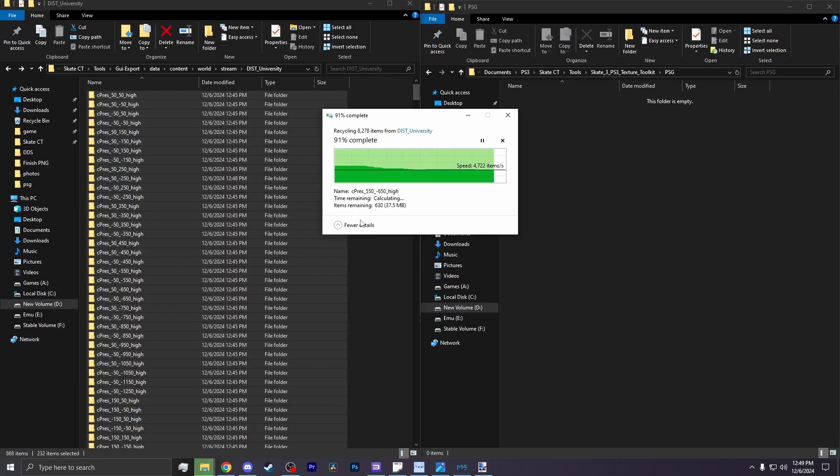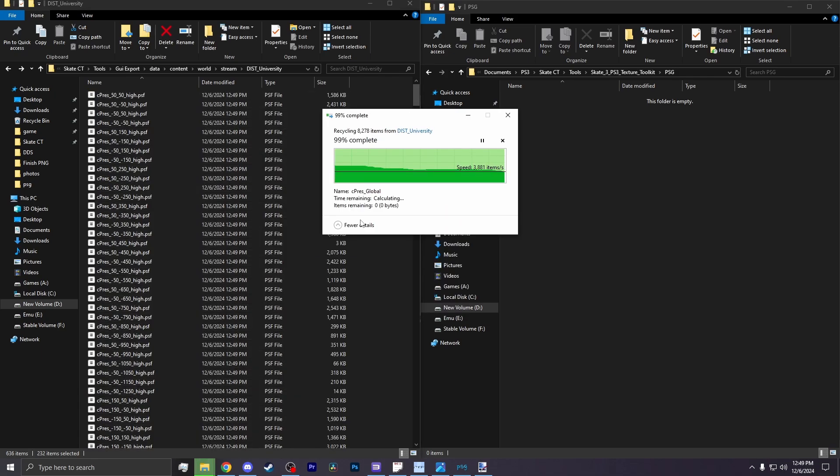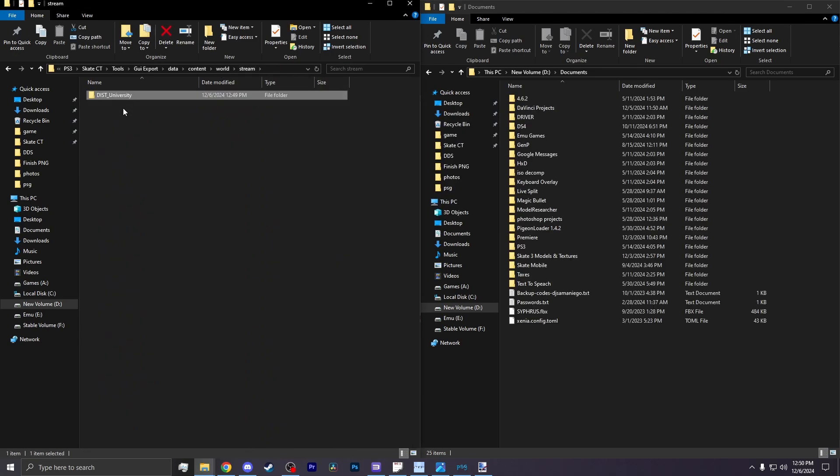you can then delete all the folders to save up file space. So now you're just left with this district folder. And you want to place this folder into your game.